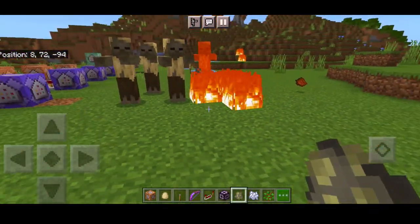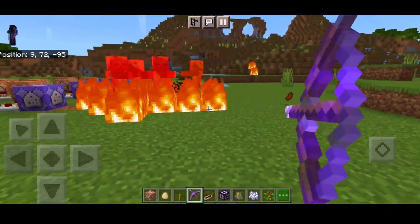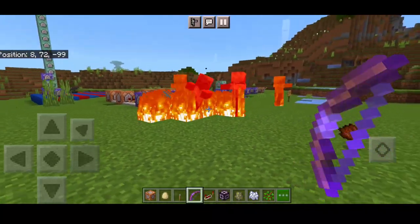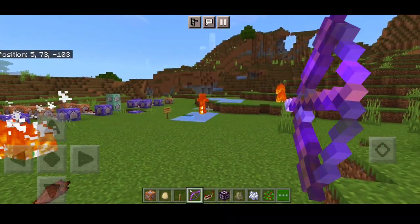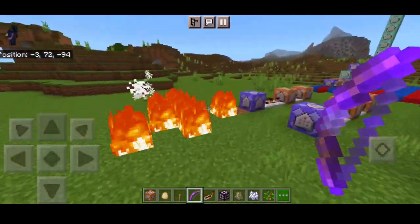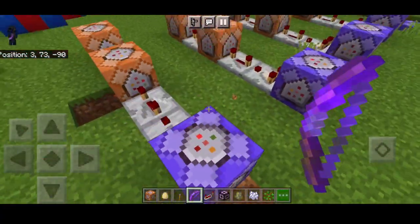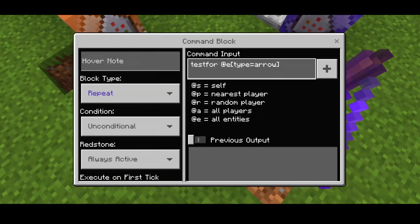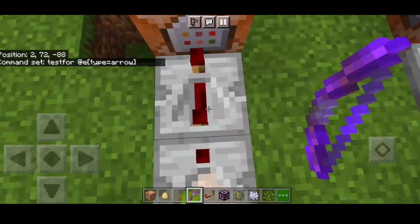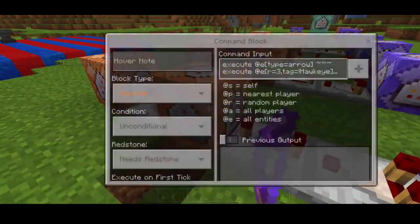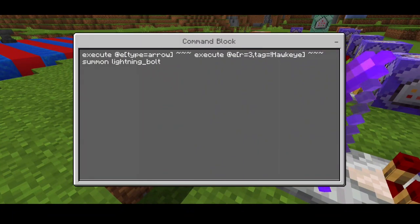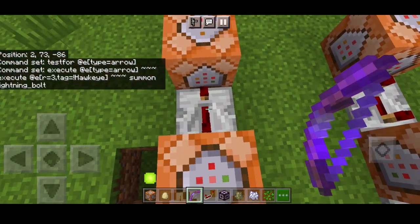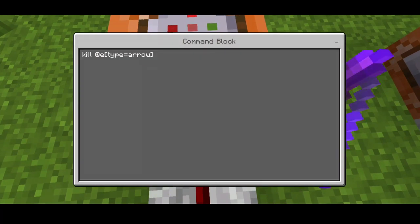You can try all these commands at the same time but I wouldn't recommend it since it can cause lag. I'm testing switching arrow commands using structure blocks. For the lightning bow command: testfor at type arrow, power on and repeater with a full tick command delay. The impulse command: execute at type arrow, execute at e to register tag exclamation hawkeye, summon lightning underscore bolt. Since we tagged ourselves as Hawkeye, we don't get hit by our own lightning. The last impulse kills the arrow.